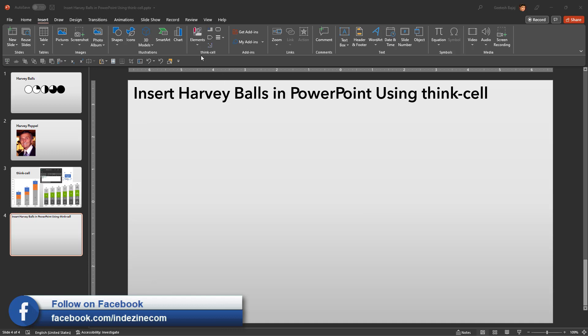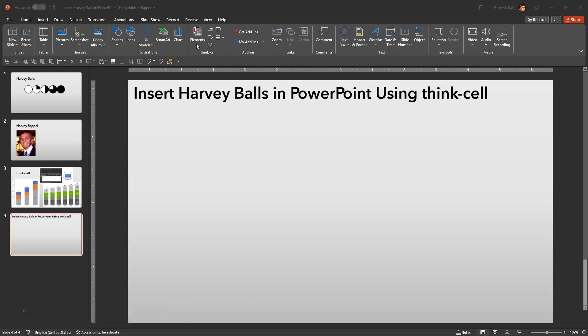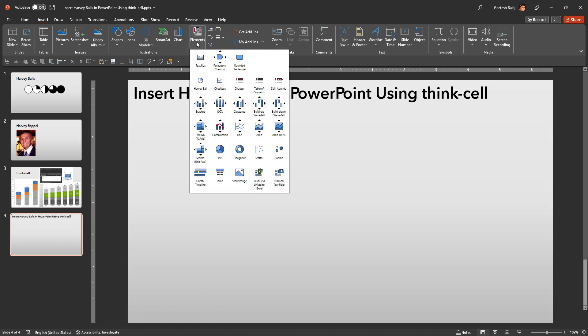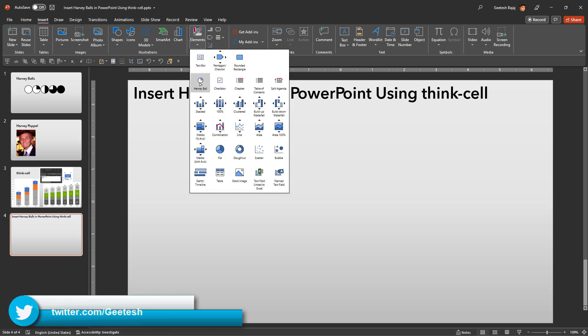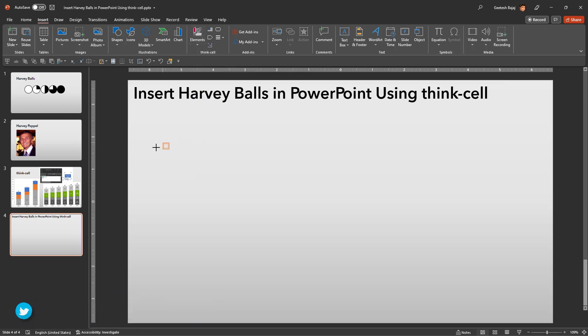Next, click the large elements button that you see here and a drop-down menu will be revealed with many options. We will choose the Harvey ball option that you see here. Once you click this option, your cursor changes into a crosshair with a small box.